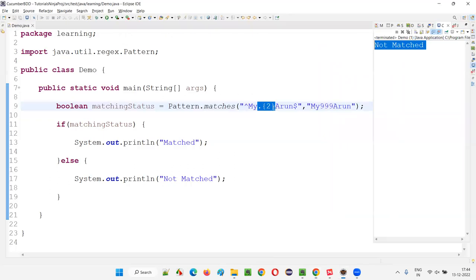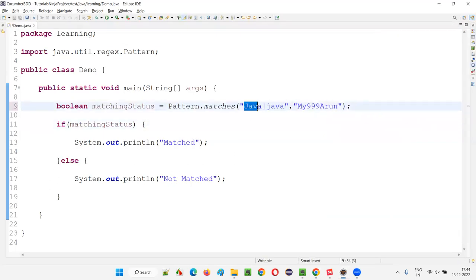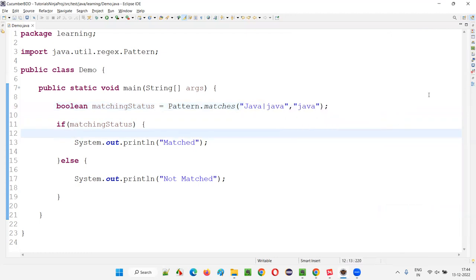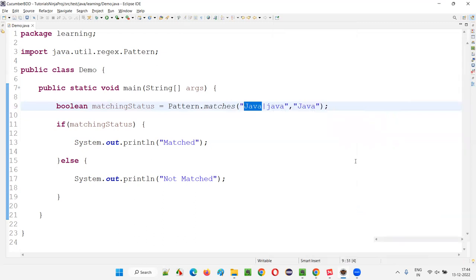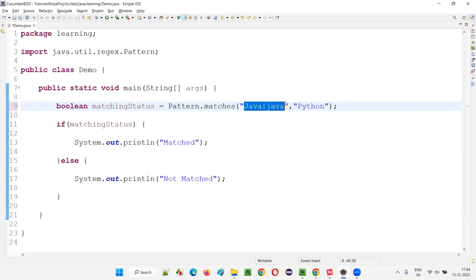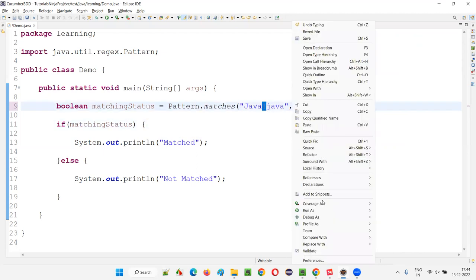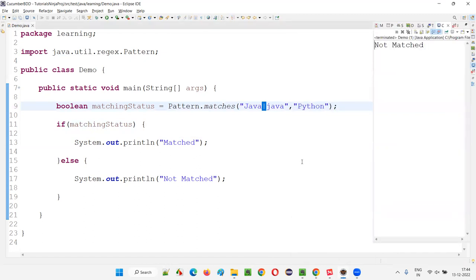The pipe symbol (|) means OR. For example, 'java|Java' means either lowercase 'java' or uppercase 'Java'. If I give 'Java' with capital J, it matches the right side. If I give lowercase 'java', it matches the left side. But if I give 'Python' or any other thing, it will not match. Either the left side or right side regular expression must match.